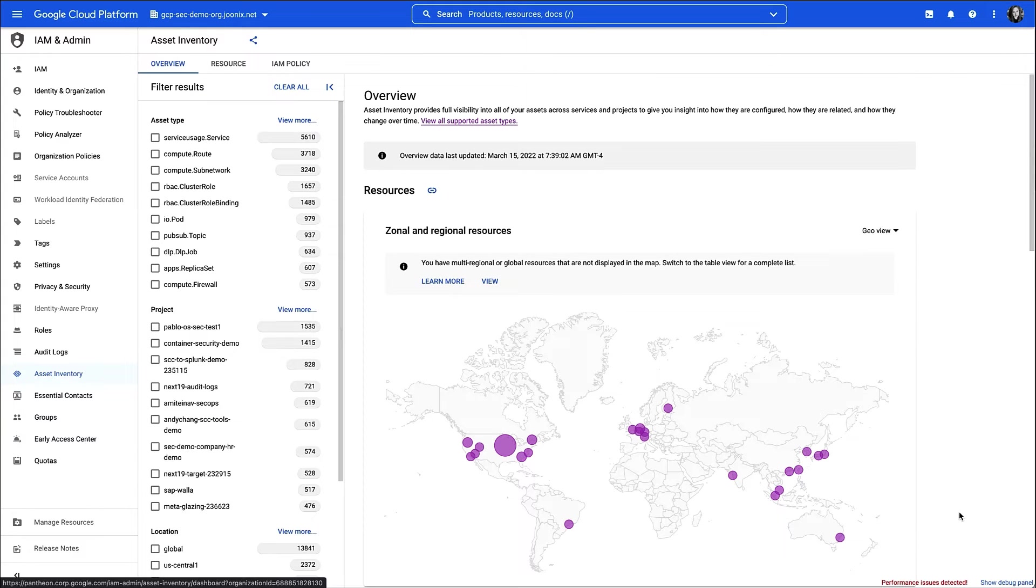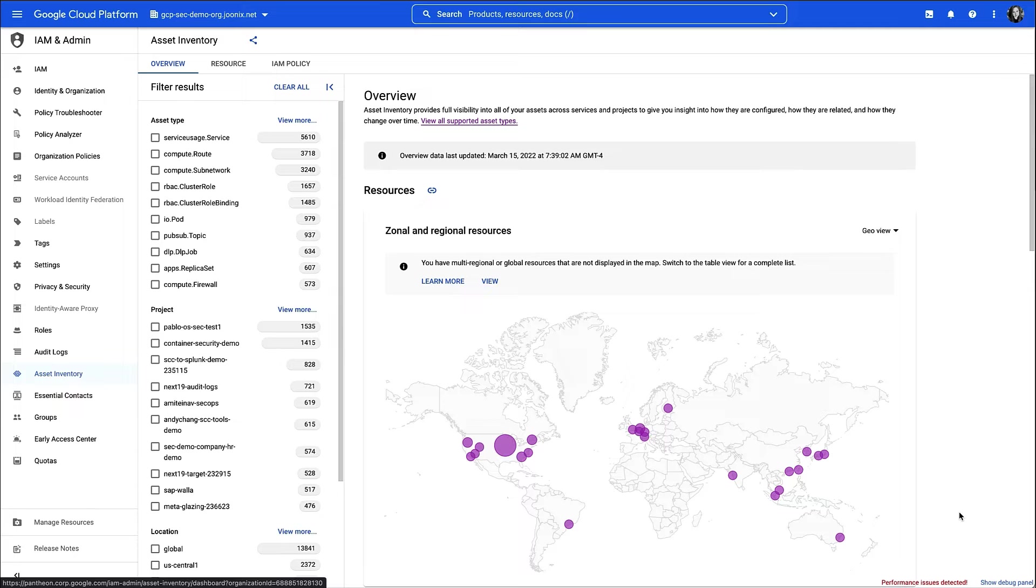Now let's dive into a quick demo of Asset Inventory. For the purpose of this demo, let's pretend that I'm a GCP Admin and I need to identify all of the compute instances that were created after January 1st in a couple of specific zones.